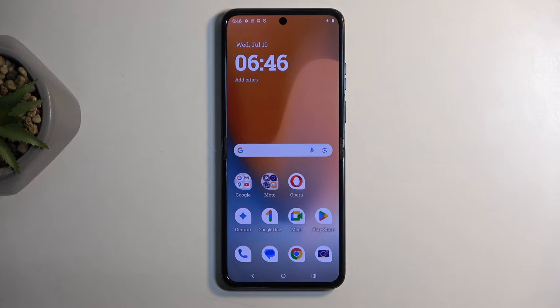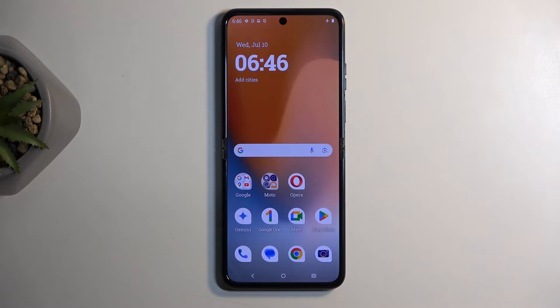Welcome! This is a Motorola Razr 50 Ultra and today I'll show you a couple of tweaks and tricks you can do on this device.